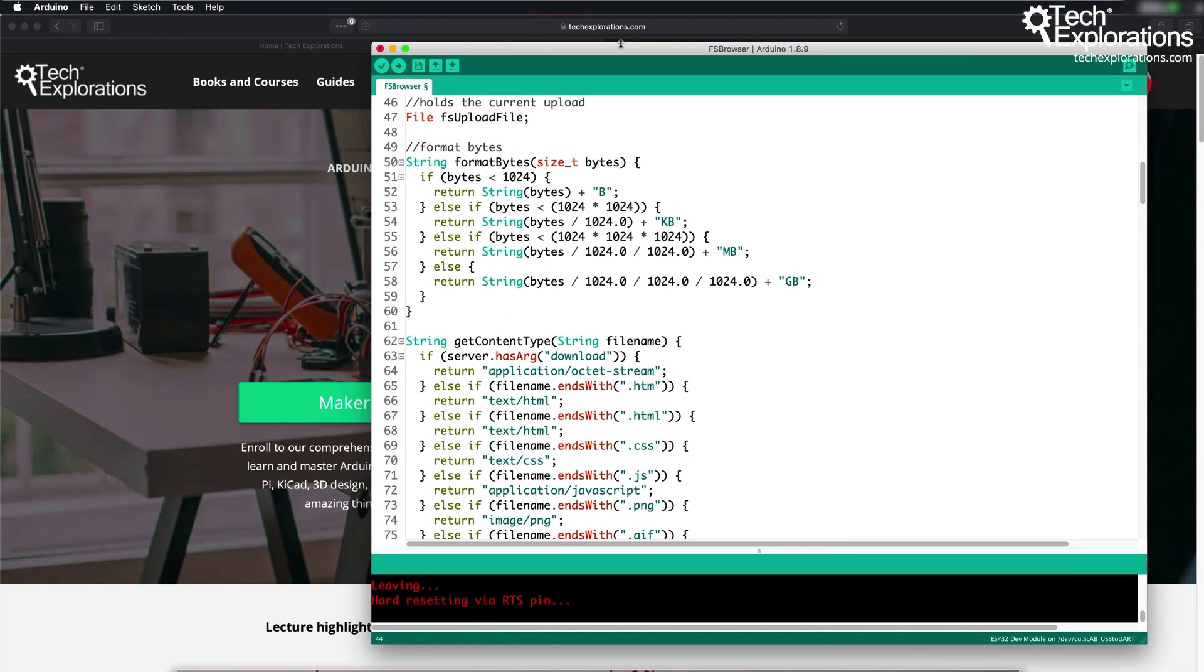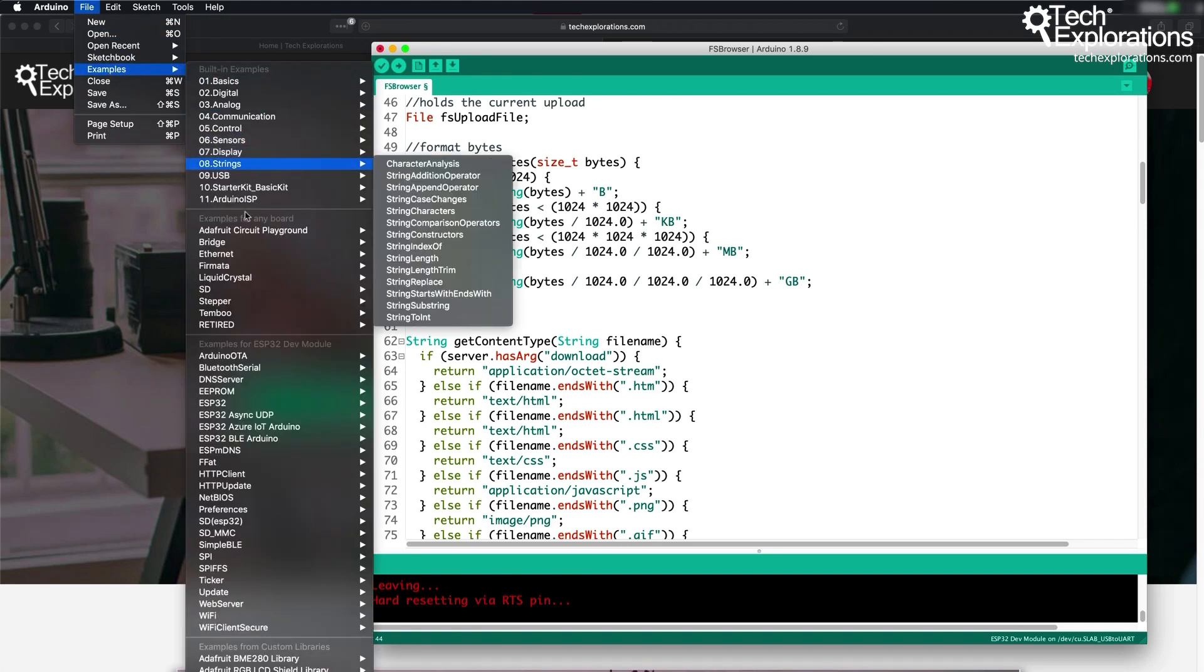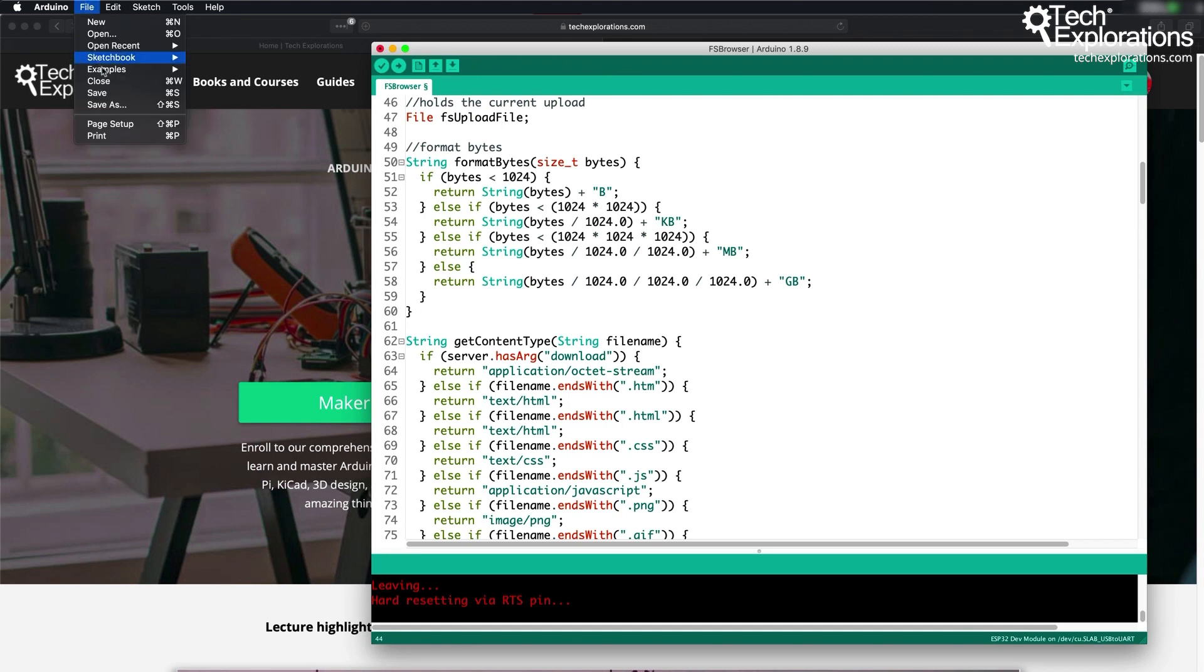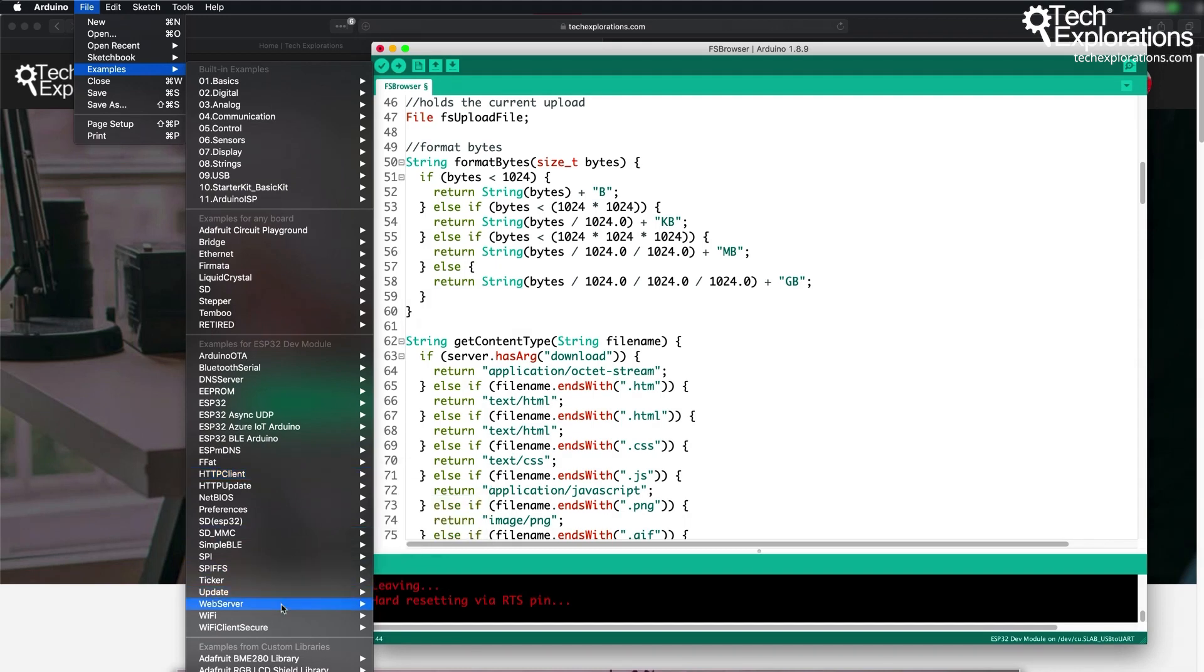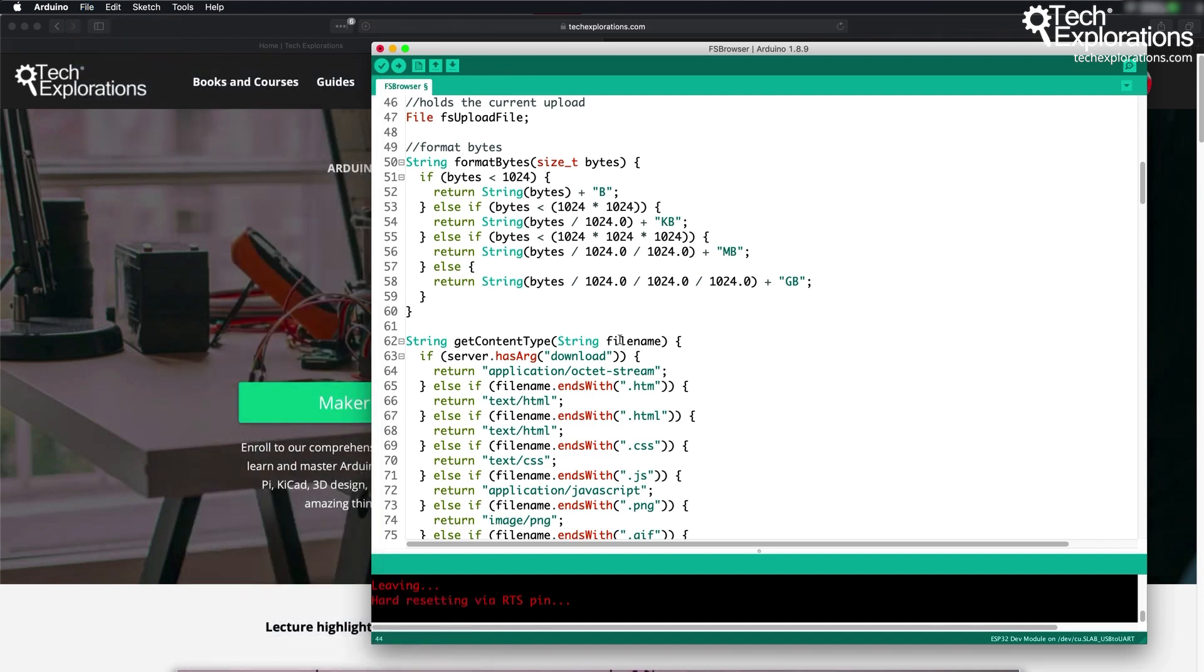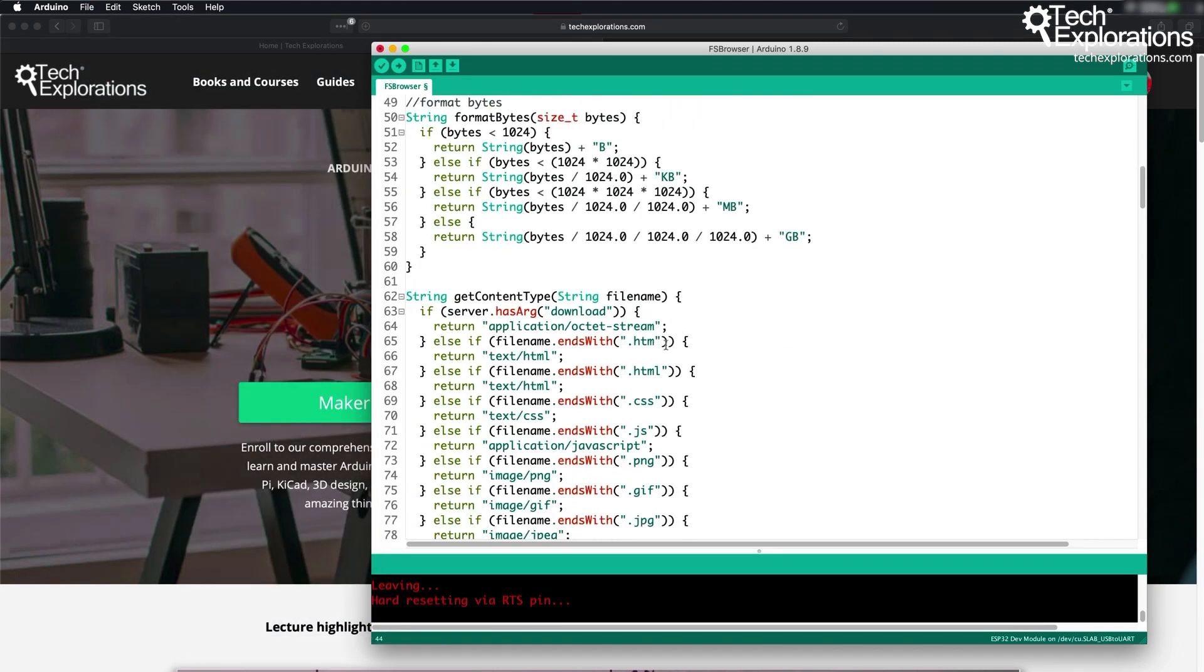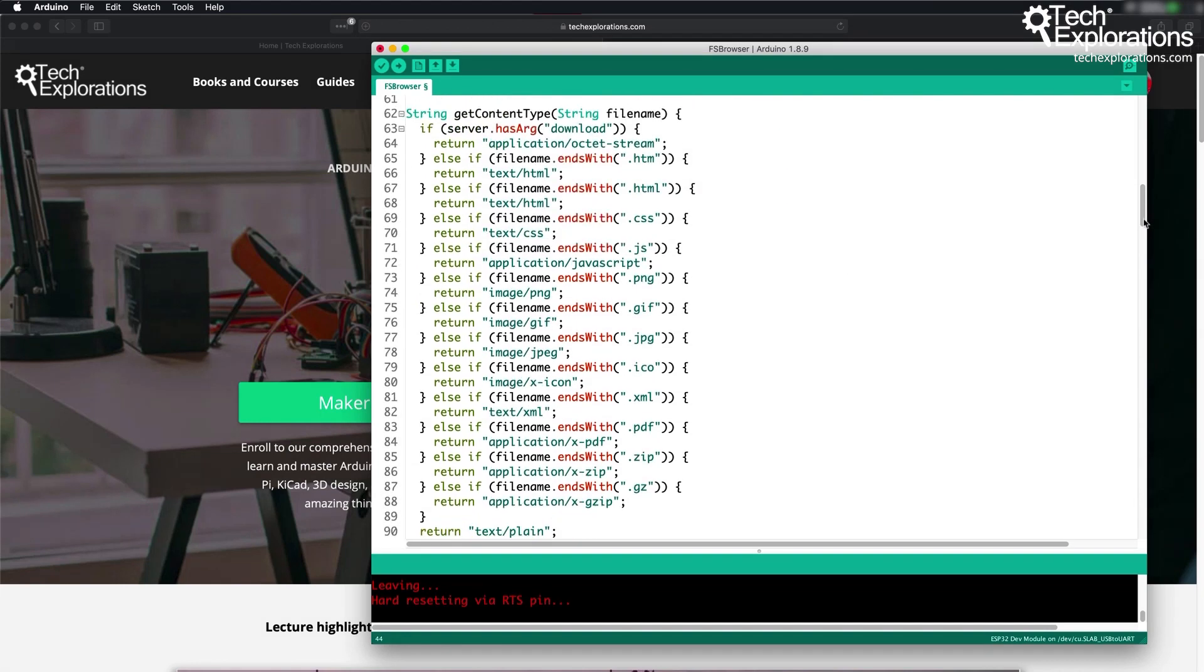To do that, go to your Arduino IDE and open up one of the example sketches. Whoops, the wrong one, just a wrong click here. Okay, let's try again. So examples, and then go into the web server. One of the examples here is, there you go, FS browser, file system browser. So open up this example sketch and it will take you to this example file.